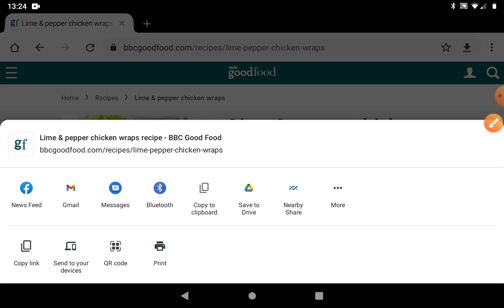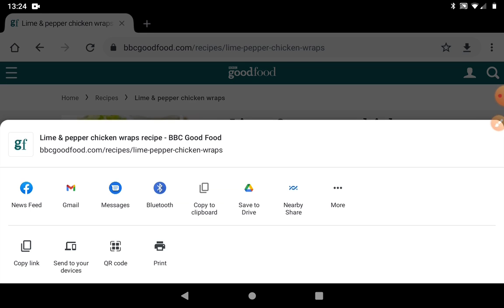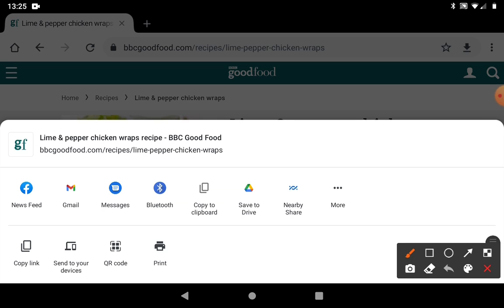Let's tap on that and it's giving me various options of how to share this link. Your layout might look slightly different to this, but you should have roughly the same things on your list. I could share it to Facebook, for example, email — which is what we're going to do — or send it in Messenger. You may have other options depending on what you've got on your device.